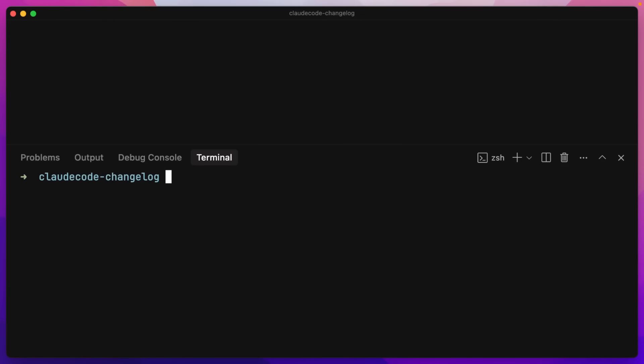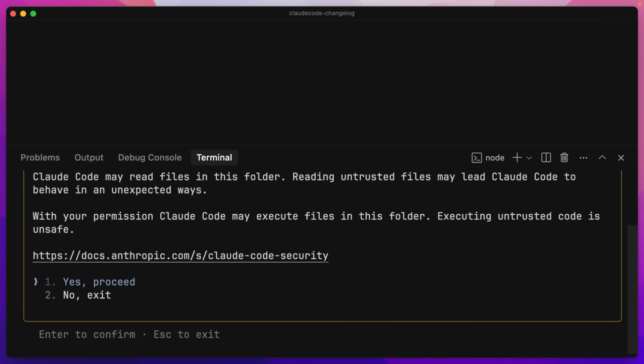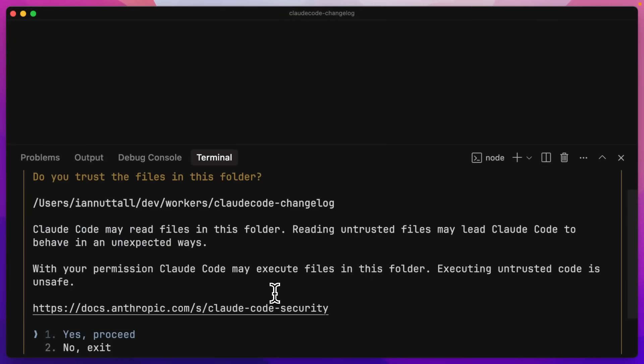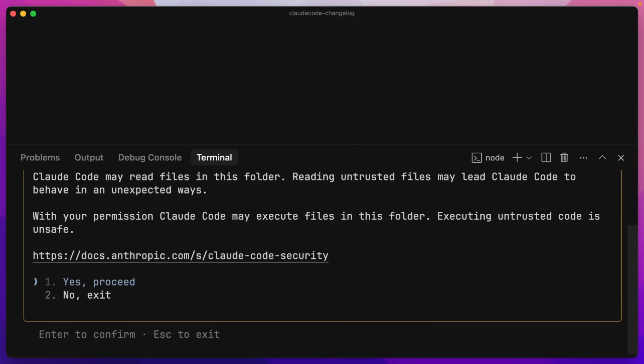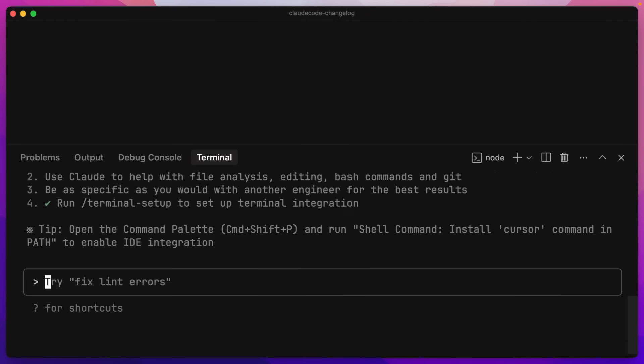This is assuming that you have Claude Code set up already. We're just going to type Claude inside this empty project to get cracking. It's going to ask us if we trust the files in this folder because this is the first time using it. I'm going to go with yes and we are here.